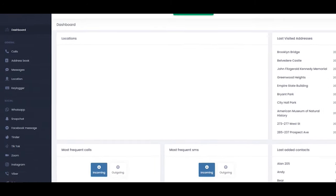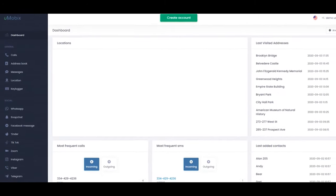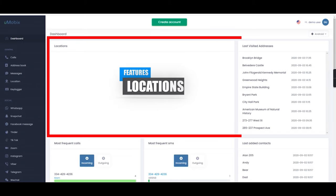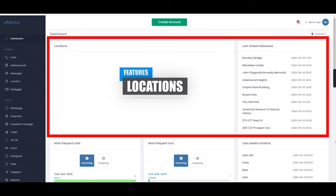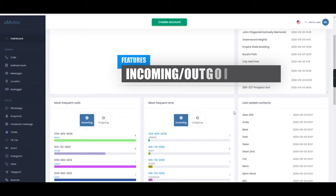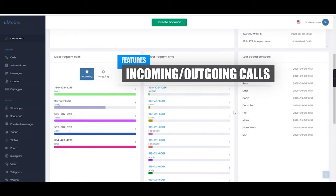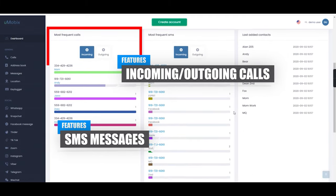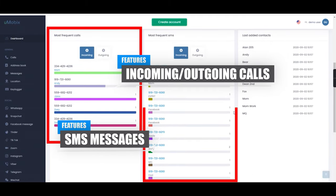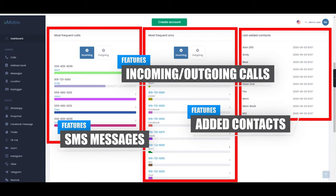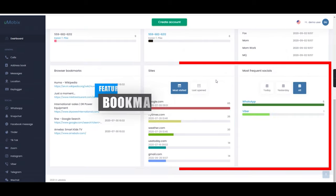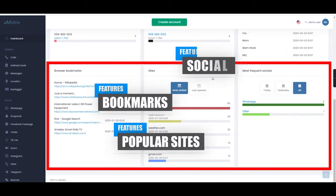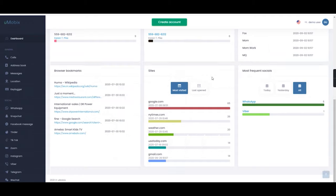The example shown here is using an Android device. From the main homepage, you can view information such as locations, last visited addresses, most frequent incoming and outgoing calls, as well as popular incoming and outgoing SMS messages. Furthermore, you can also see last added contacts, browser bookmarks, popular sites and social media apps.